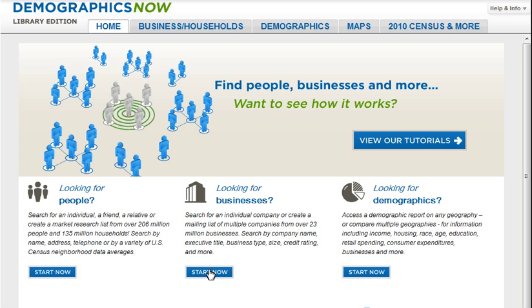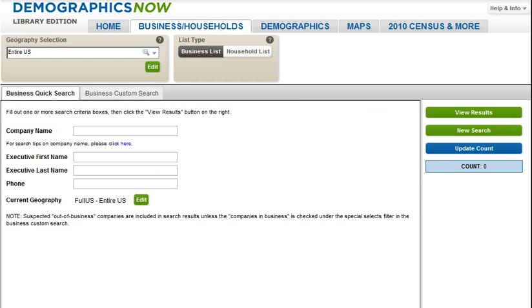To get started, let's choose the 'Looking for Businesses - Start Now' link from the homepage. There are two search options available to locate sales leads.